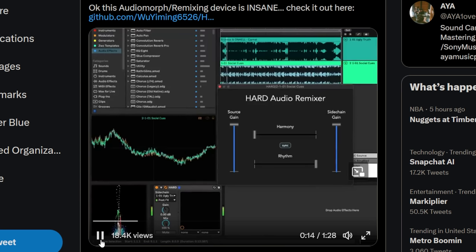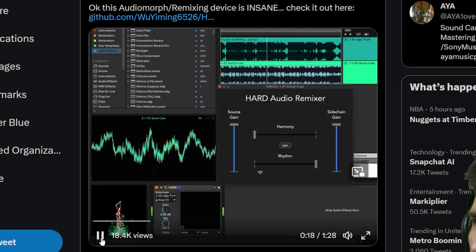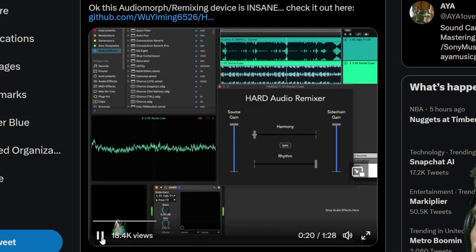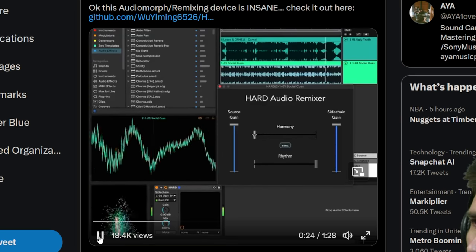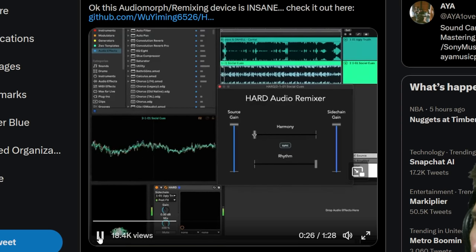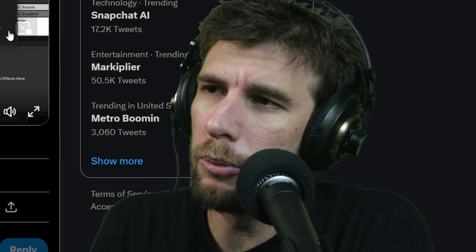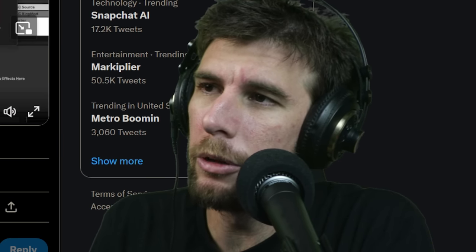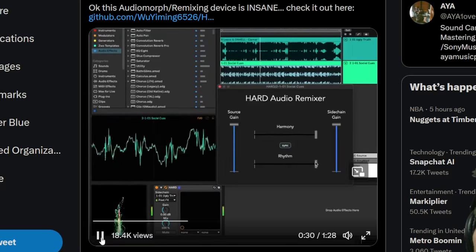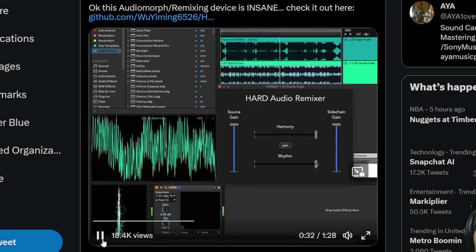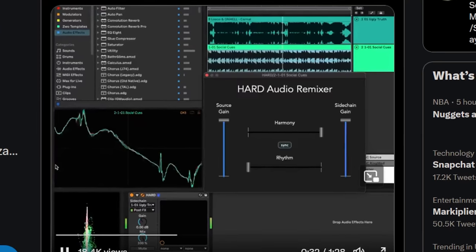You're gonna hear Song B's rhythm but it still has the melodic components of Song A. Now it just brought in the melodic components of Song B, so it has both the rhythm and melodic components of Song B. And now it has the melodic components of Song B but the rhythm of Song A.